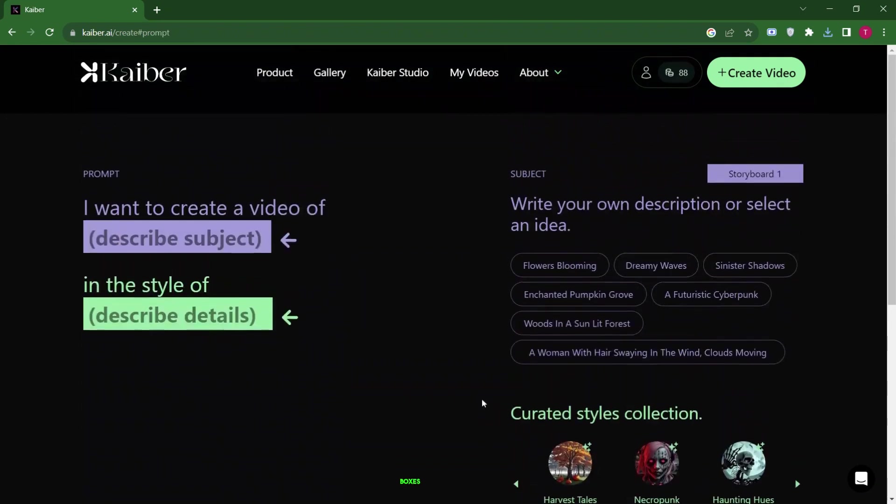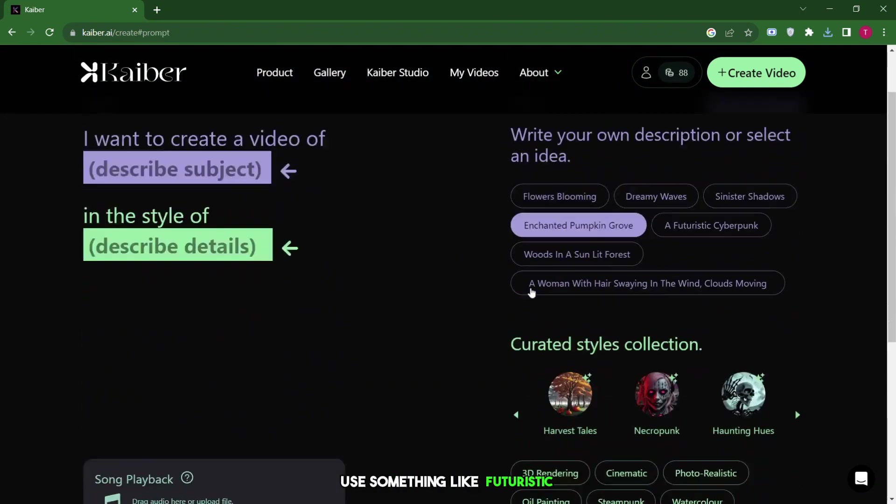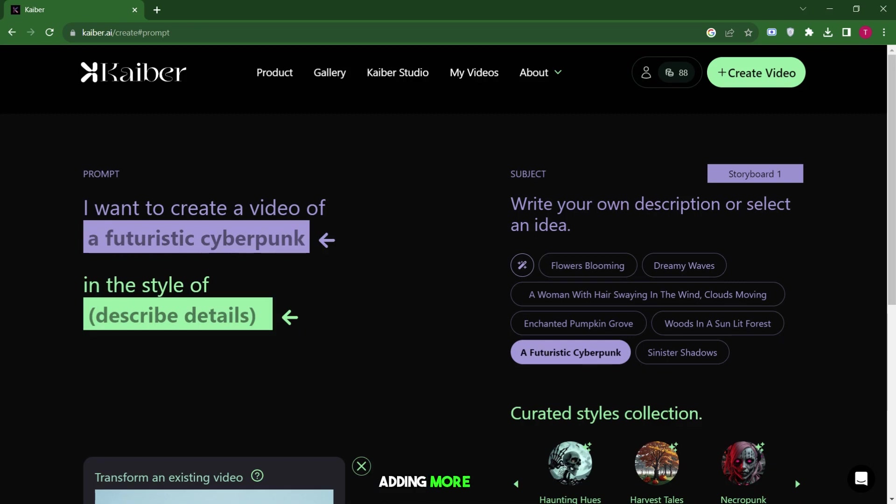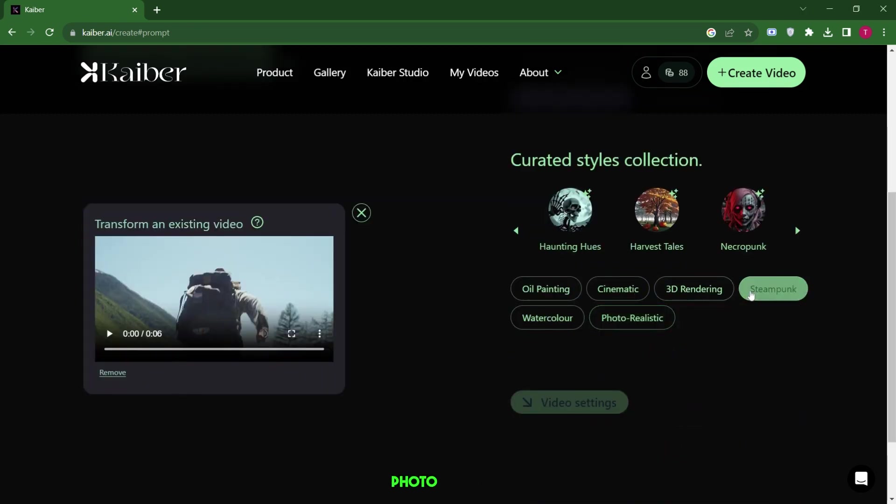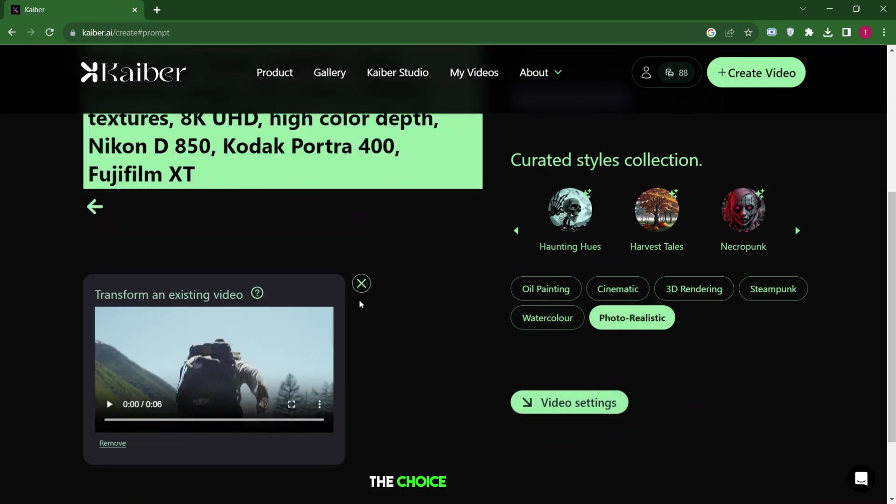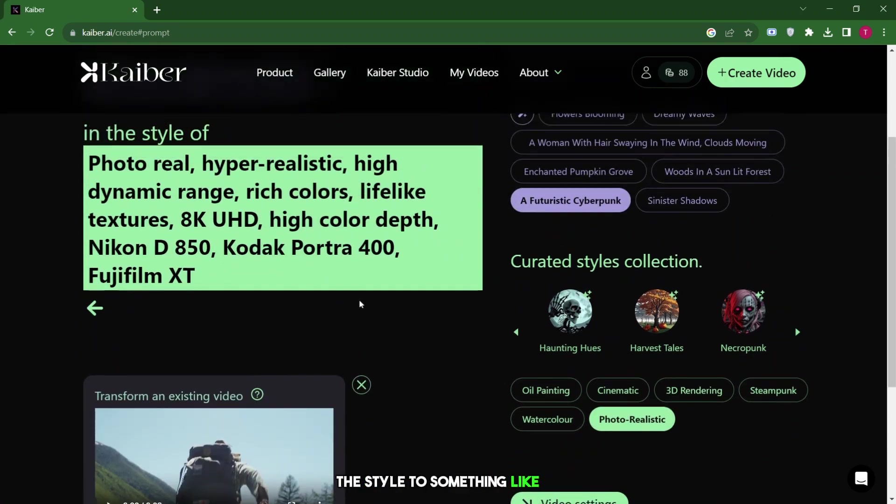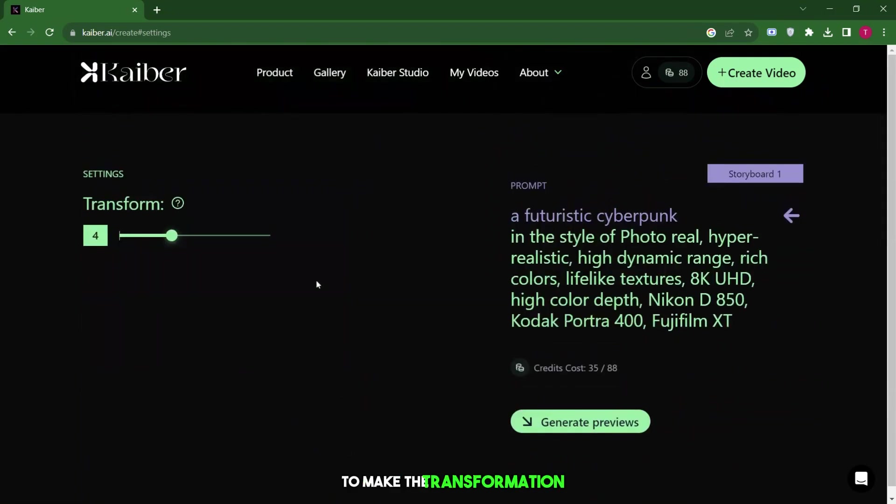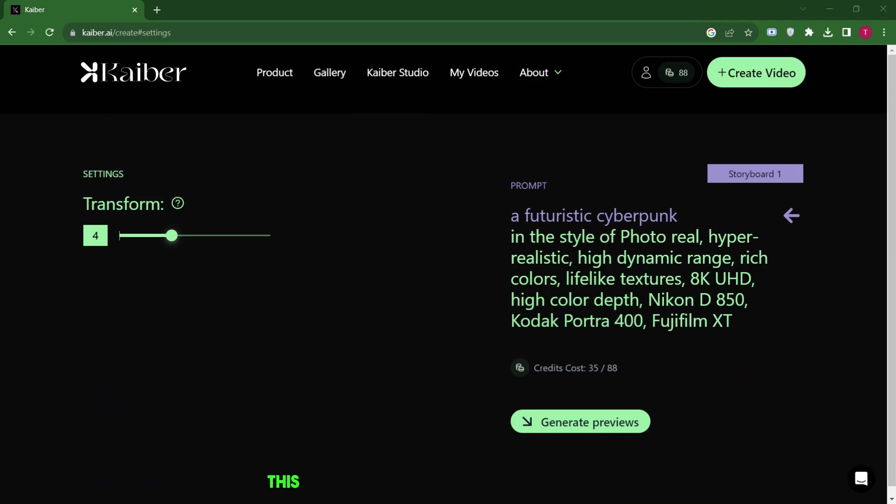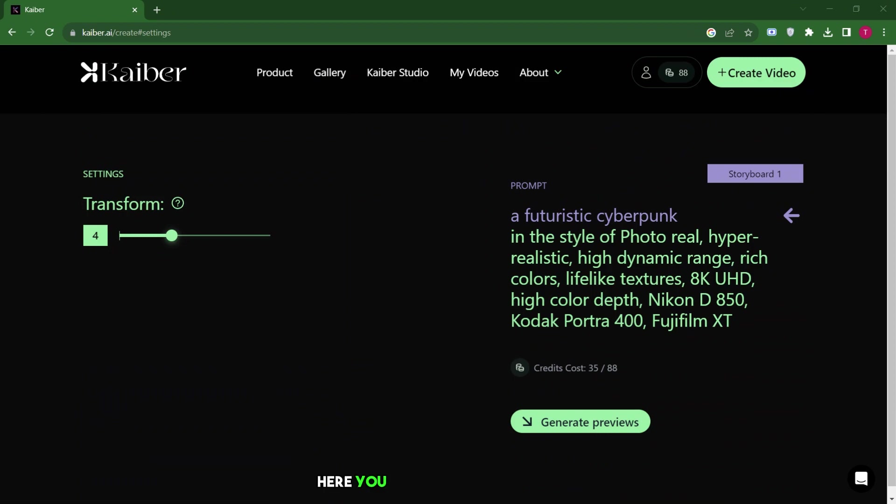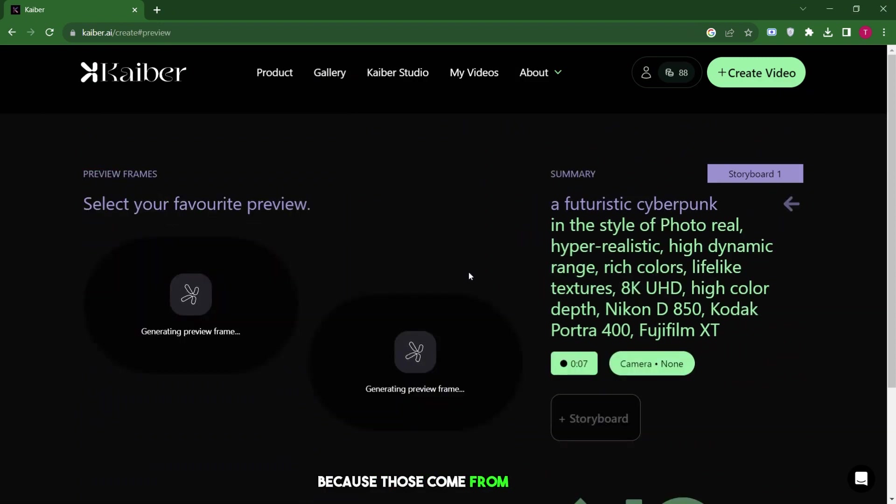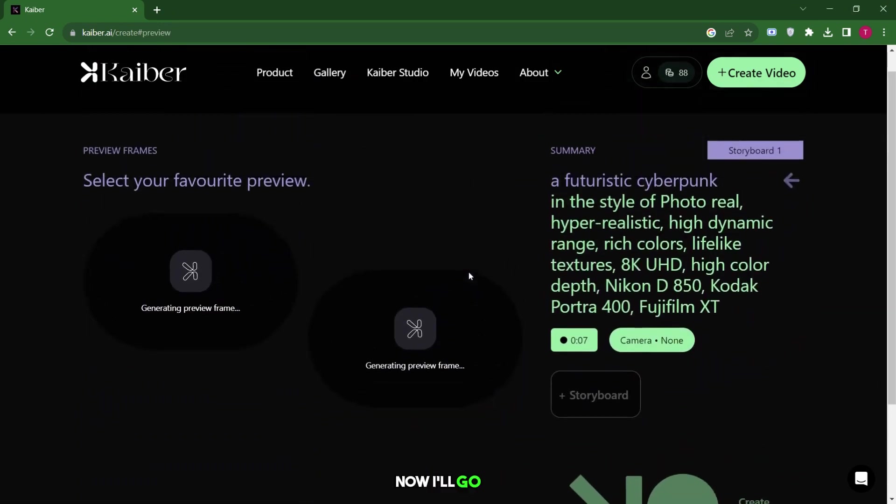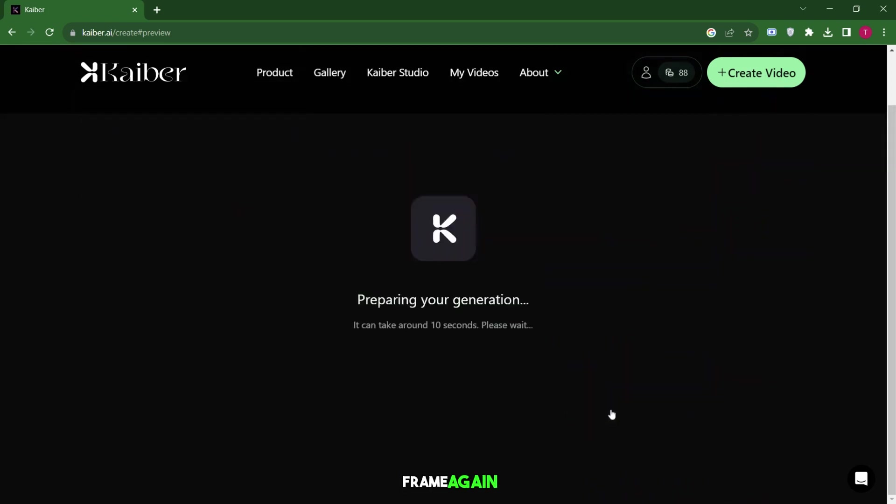I'll get similar boxes as before, so I'm going to use something like futuristic cyberpunk without adding more detail. In the style, I can pick various styles, but I'll choose photorealistic here. You have the choice to change the style to something like 3D rendering or oil painting. Then, I'll go to video settings to make the transformation more stable. I'll keep it on the most stable setting. This way, the movement will look more realistic. Here, you won't find other settings like camera movements because those come from the video you uploaded. Now, I'll go to the preview frame again.